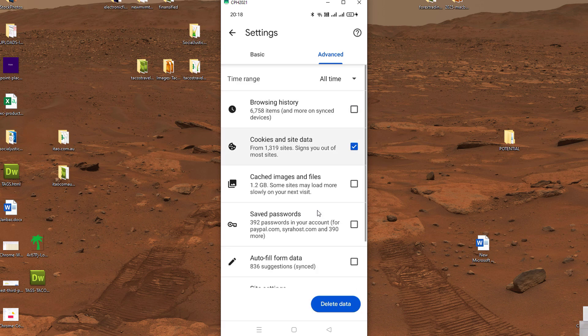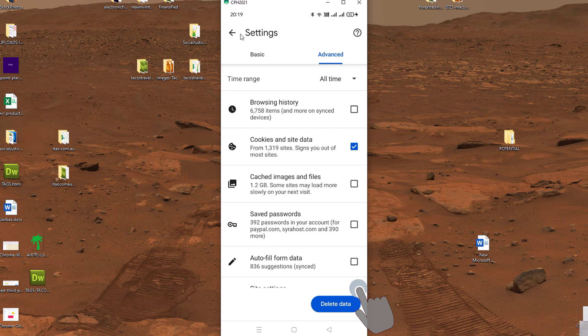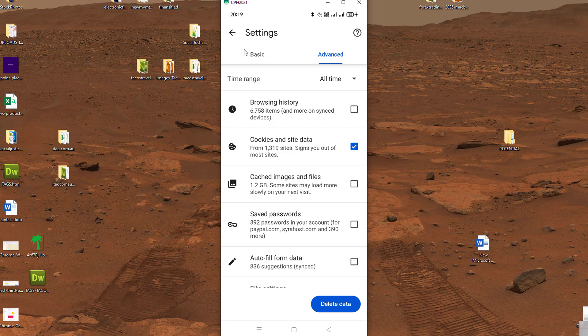And select cookies and site data and press delete. So that is how you clear cookies for Google Chrome on desktop and Android devices.